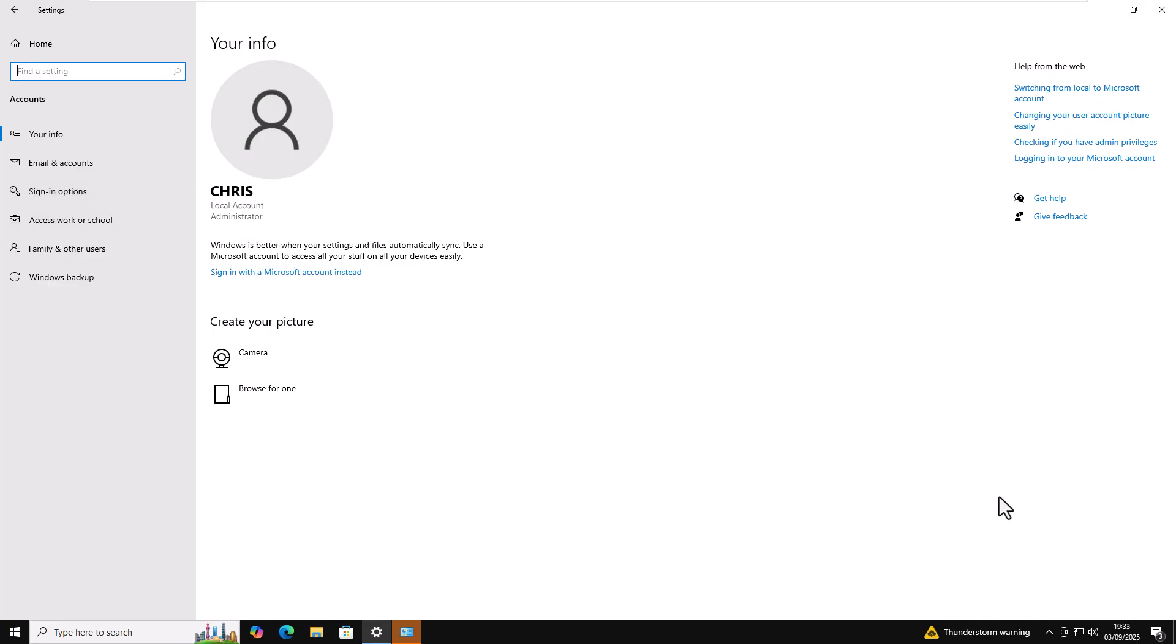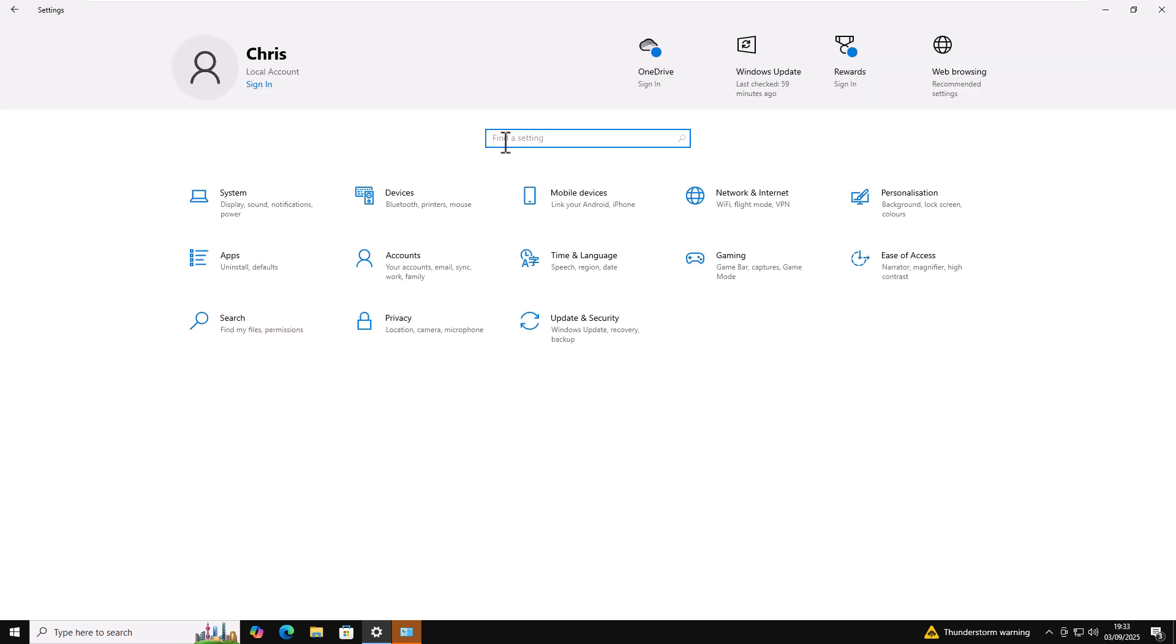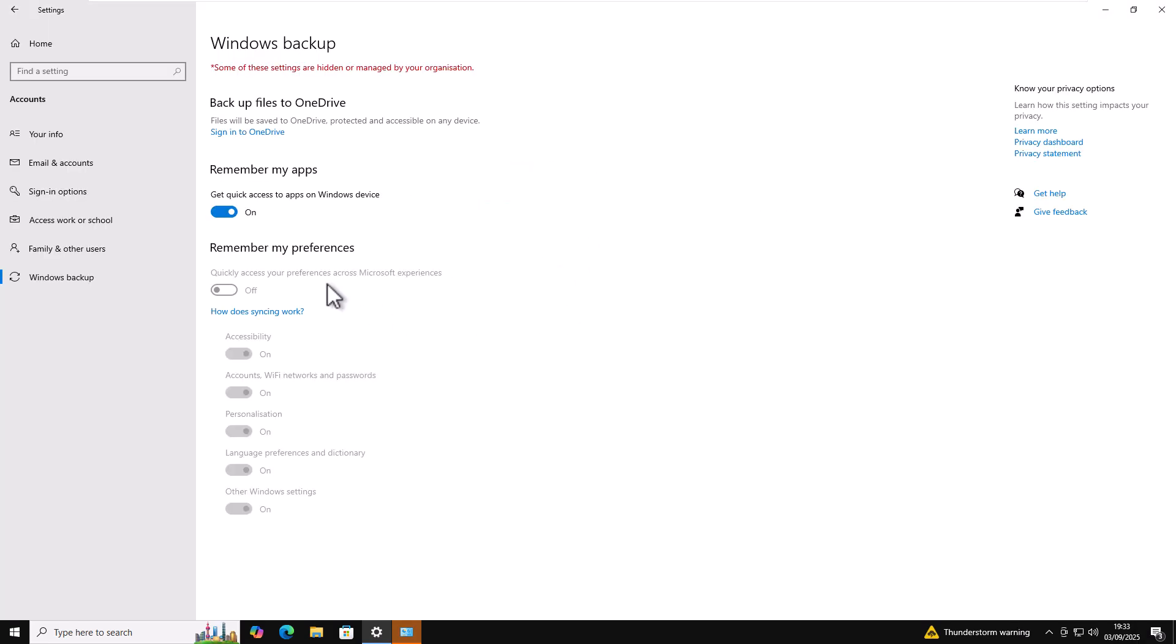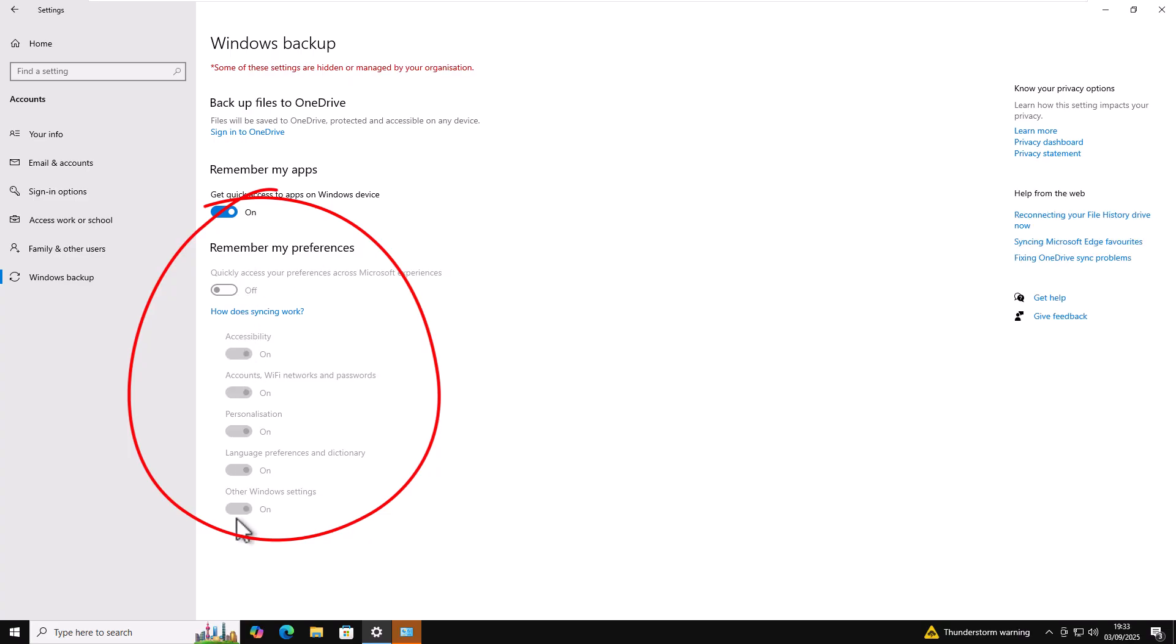So the next thing we want to do is we just want to make sure that nothing is still backing up to the Microsoft account. So click on home just up there in the top left hand corner. And then click into find a setting, that box just there, and type backup. And then click on backup and sync your settings. And then just make sure that under remember my preferences, everything is switched off.